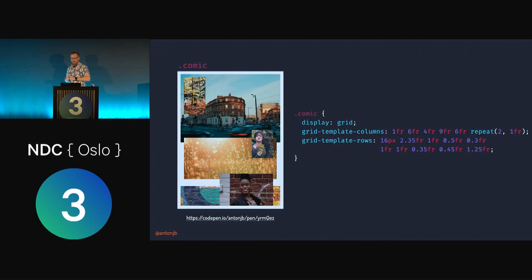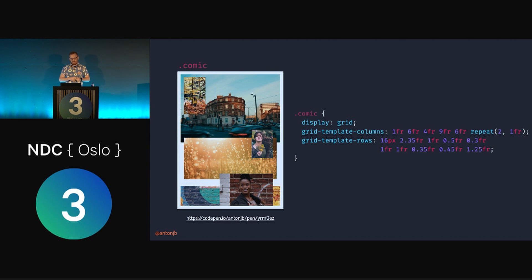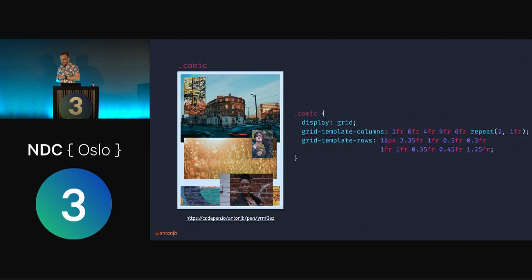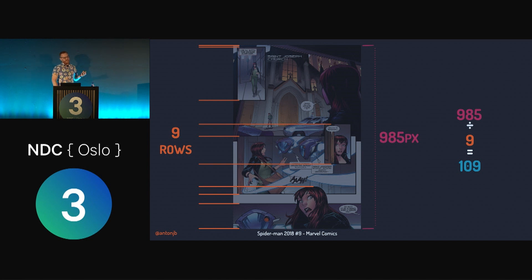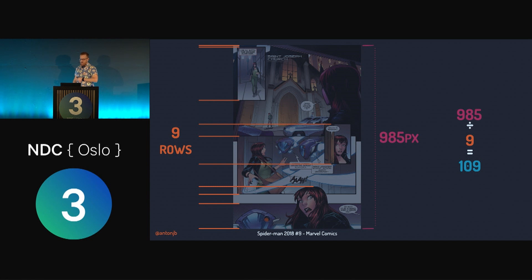Up to now we've been relying on the implicit grid to do things for us, but we need to be explicit with rows and columns here. The values look intimidating, but here's how I figure them out. Because we have the artwork available — which we often do — we can draw the shape of the grid and see how it fits. Focusing first on the rows: if we divide the height by the number of rows needed, each line corresponds to either the start or end of an image.